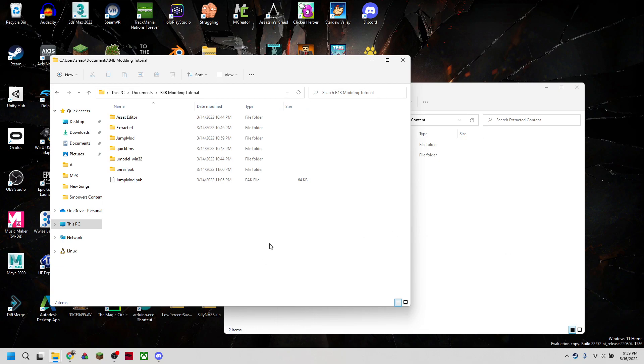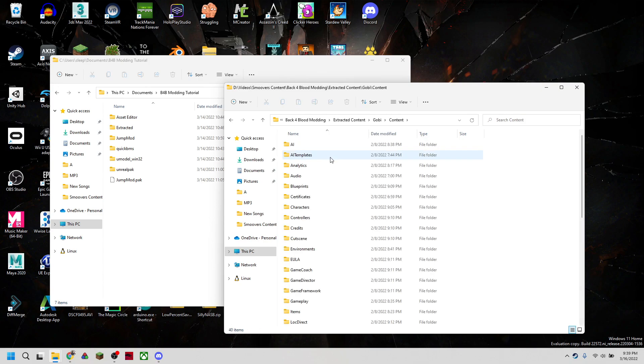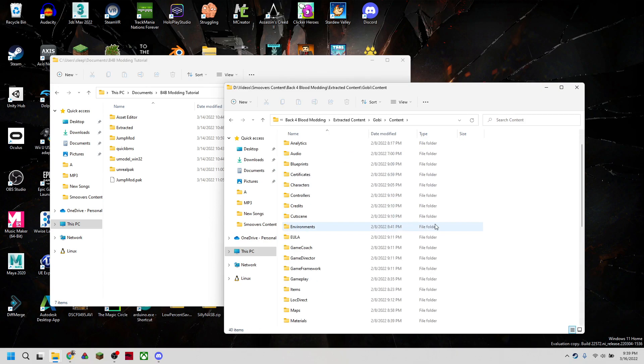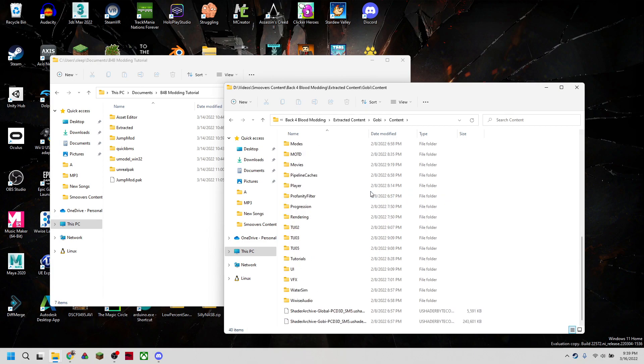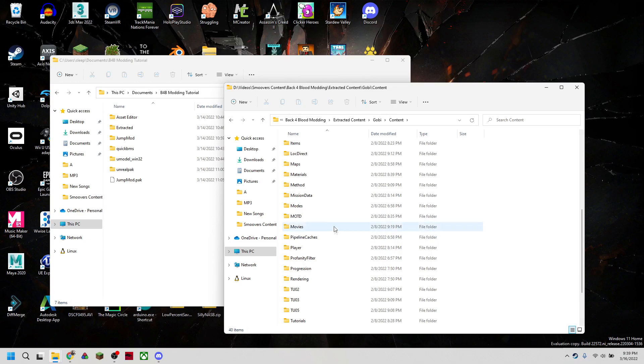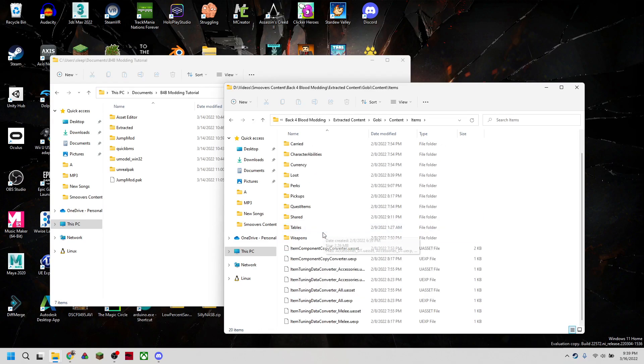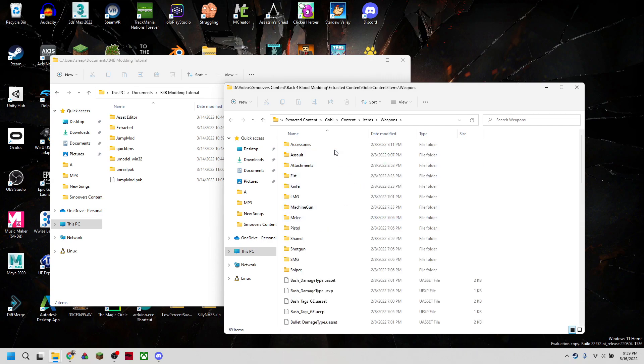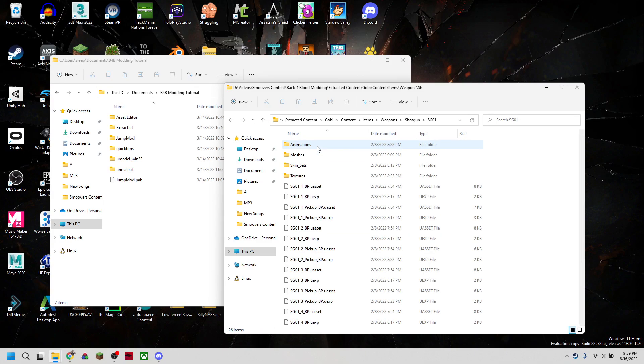In order to extract textures from our pack, first we're going to go into GoBeatContent and then find the texture we want to edit. So let's say we want to edit a gun. We're going to go into Items, into Weapons, and pick our gun. So let's do a Shotgun, and we're going to pick Shotgun number one, Skin number one.